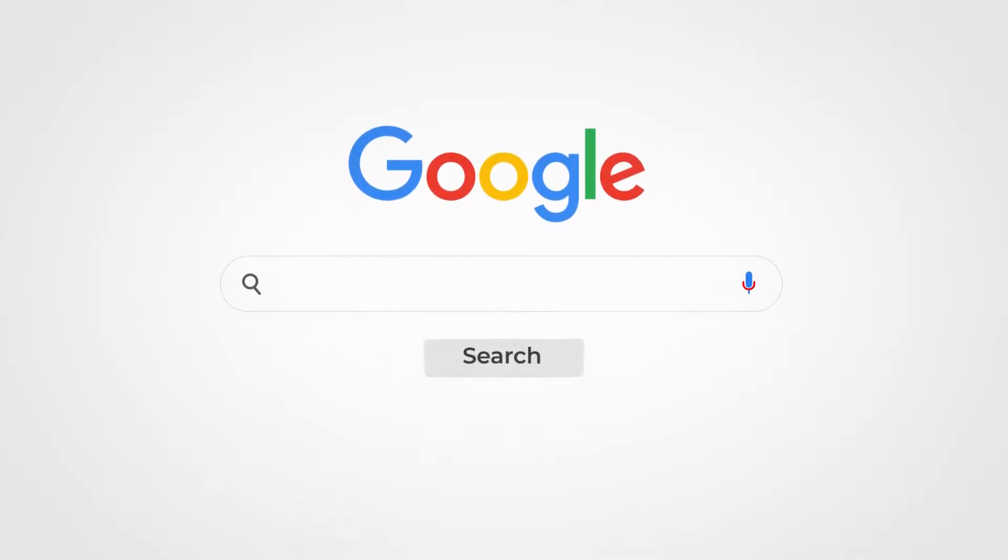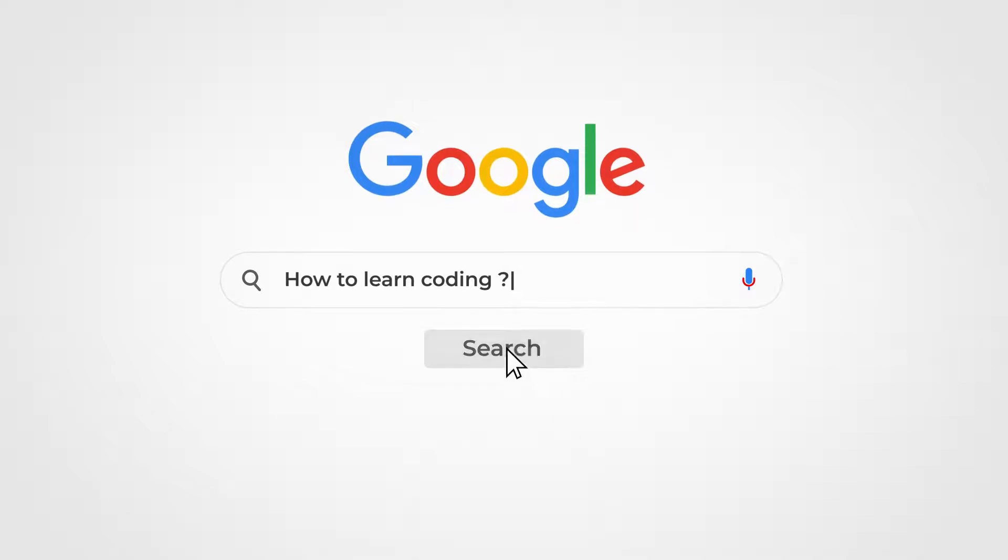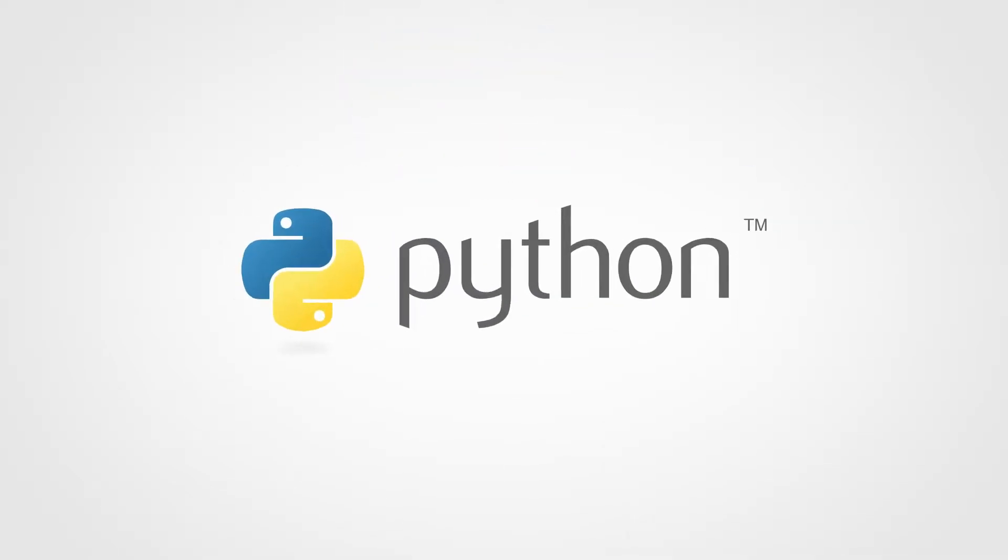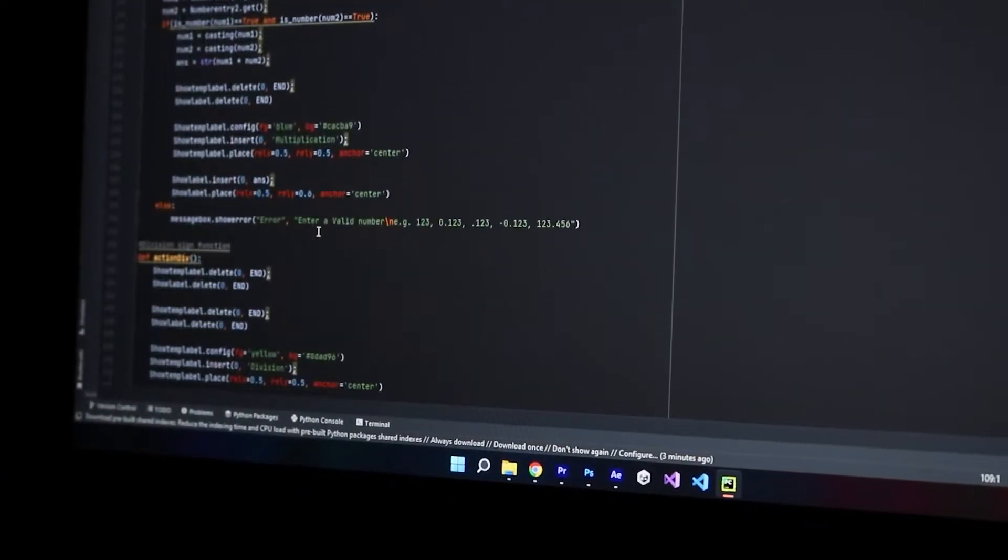Once I decided to learn to code, I did some research. Python was the most recommended language for beginners. So I started to learn Python. I watched many tutorial videos and I learned how to write simple codes, such as simple math operations.